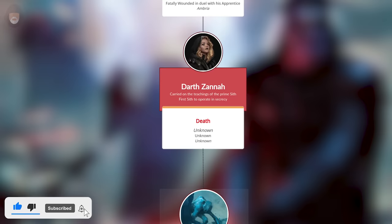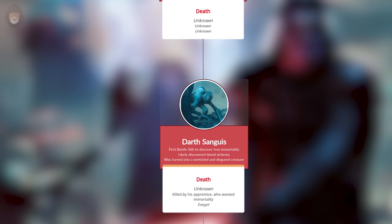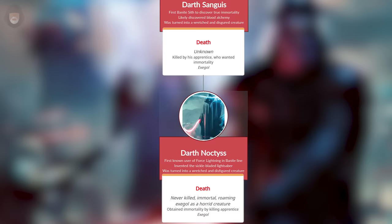Before the first Sith, it's worth noting this covers only canon information, so there are huge gaps in the timeline and very light detail around the early years of the Sith.